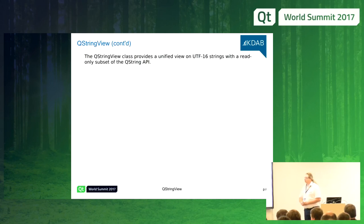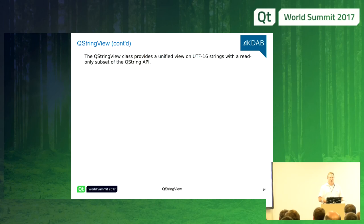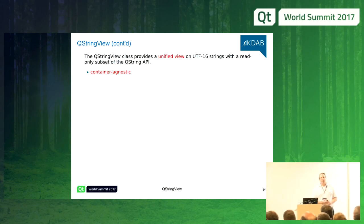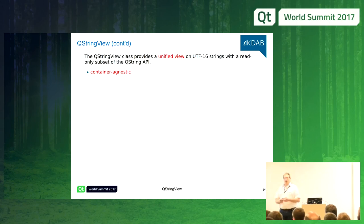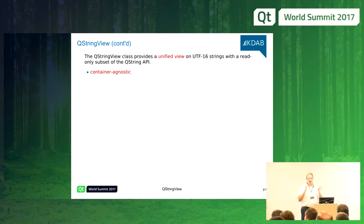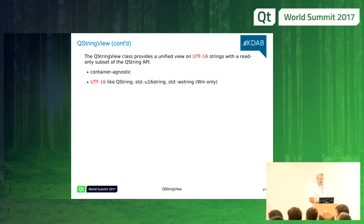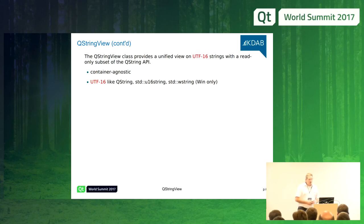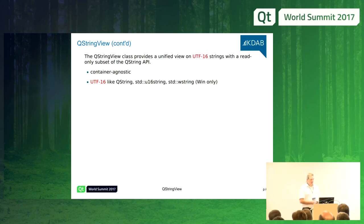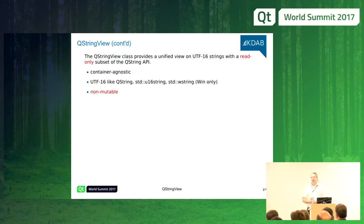QStringView. The documentation tells us that the QStringView class provides a unified view on UTF-16 strings with a subset of the QString API. Unified view means that it's container agnostic — it does not depend on QString, std::string, or anything else. UTF-16 means it uses the UTF-16 encoding of Unicode. And read-only, of course, means it's not writable — that's by design.